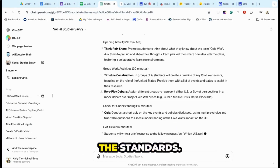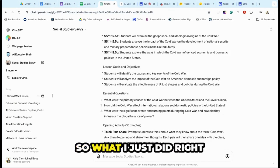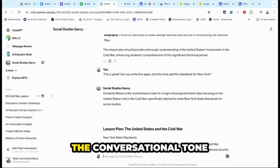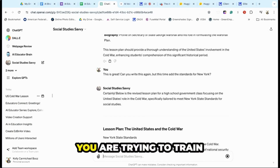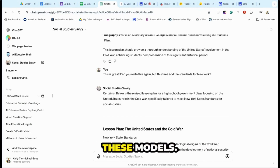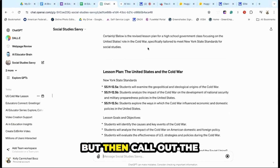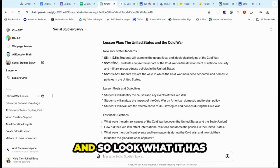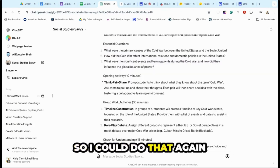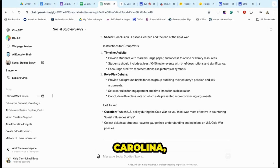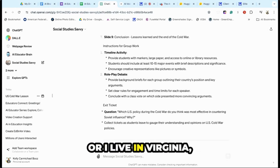Somebody asked about the standards. So what I just did is I said, 'This is great, but can you do this lesson again and call out the New York standards?' The conversational tone is important because you are trying to train these models. And look what it has here — I could do that again and say, 'Actually, I would like the standards for North Carolina,' or since I live in Virginia, the Virginia Standards of Learning.